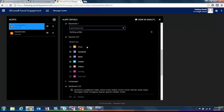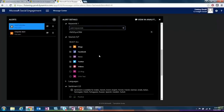Then you choose your sources. You can choose one, you can choose all, you can choose several. It just depends on what social media platforms are most important to you and your brand and where you found that people are talking about them.